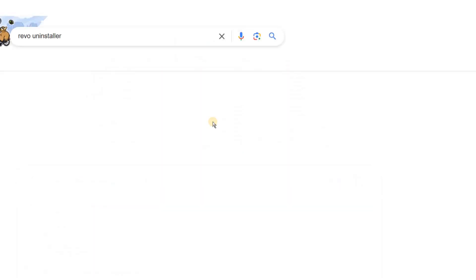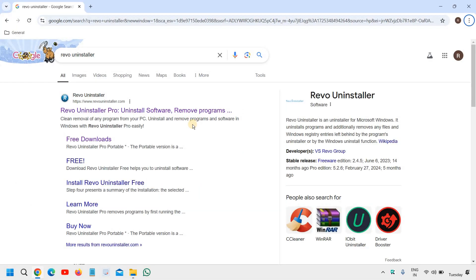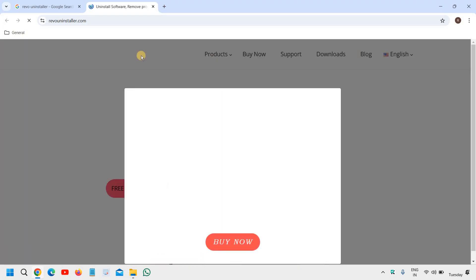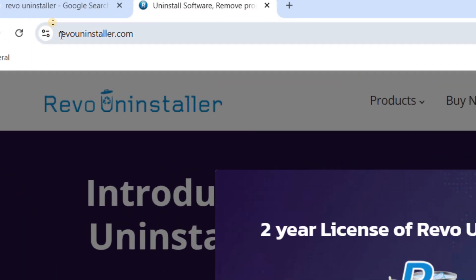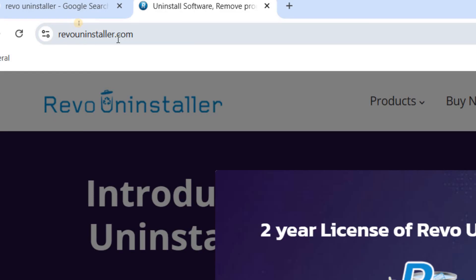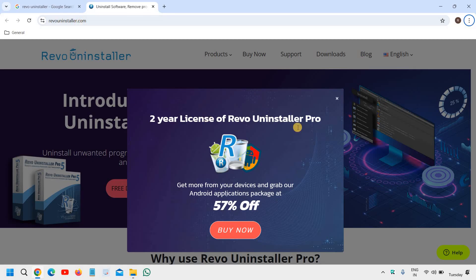And hit enter. So here you will find Revo Uninstaller dot com and we just need to click on that. Please ensure that you only visit revouninstaller.com.